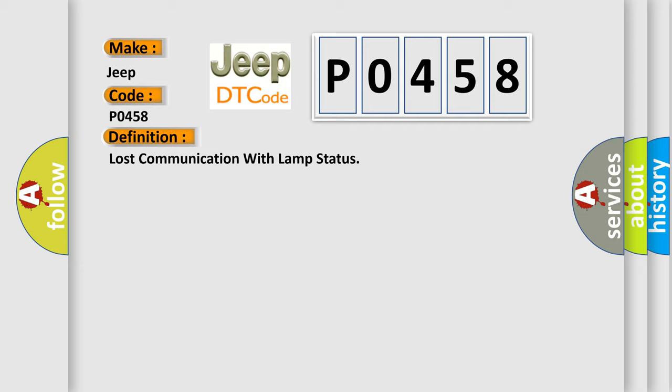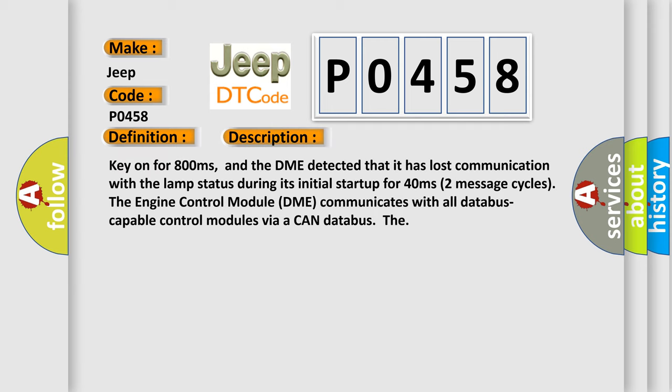And now this is a short description of this DTC code. Key on for 800 milliseconds, and the DME detected that it has lost communication with the lamp status during its initial startup for 40 milliseconds, two message cycles.